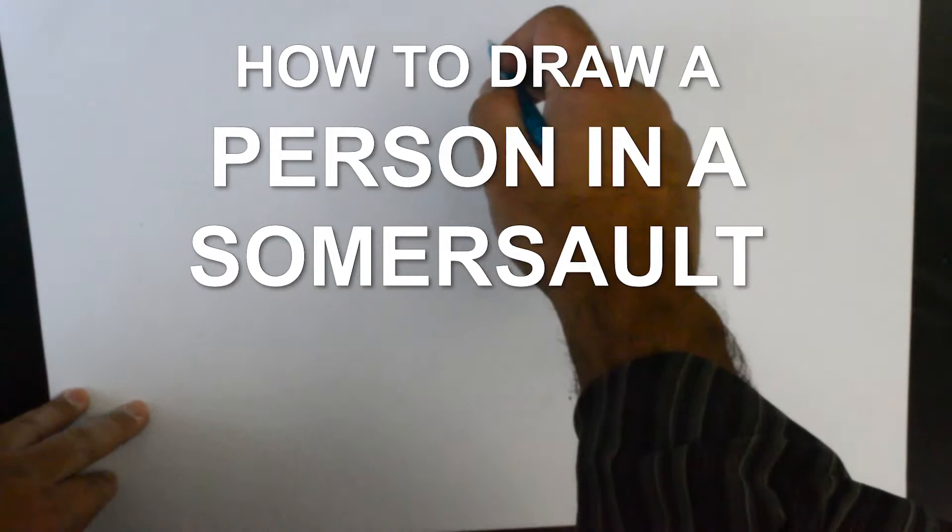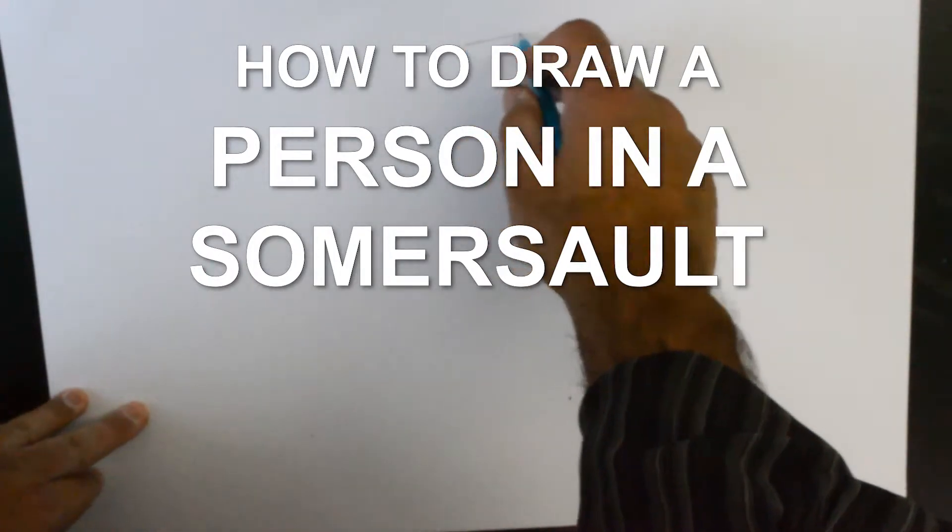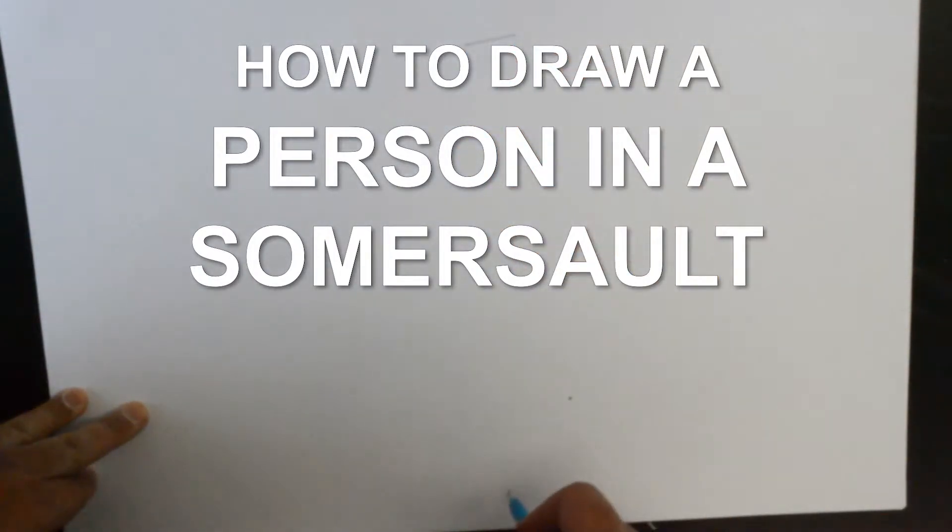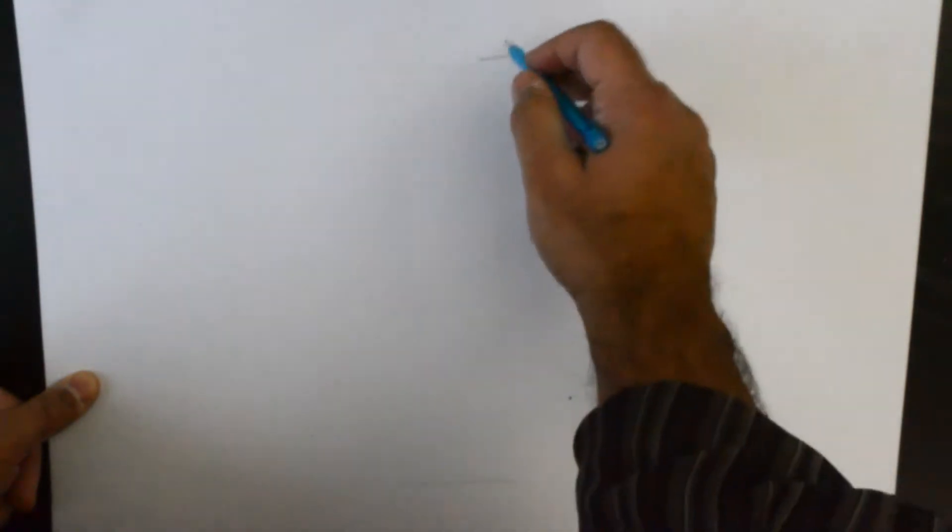Hello everybody, thank you for joining us. Today we'll be doing a quick somersault sketch for a person performing a somersault action.